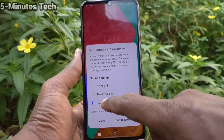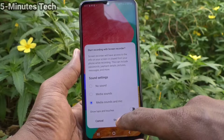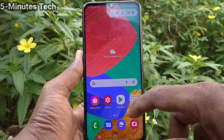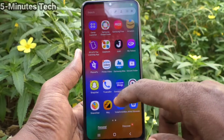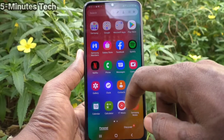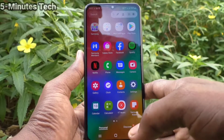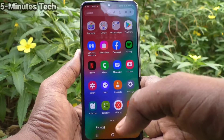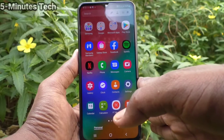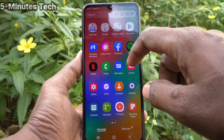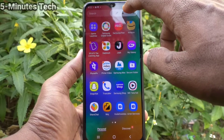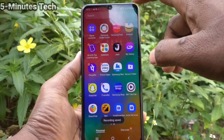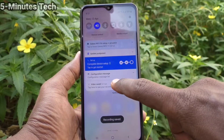Click on Start Recording. The screen recording begins and we are now checking the screen recording sound. Now I stop the screen recording and play the file.